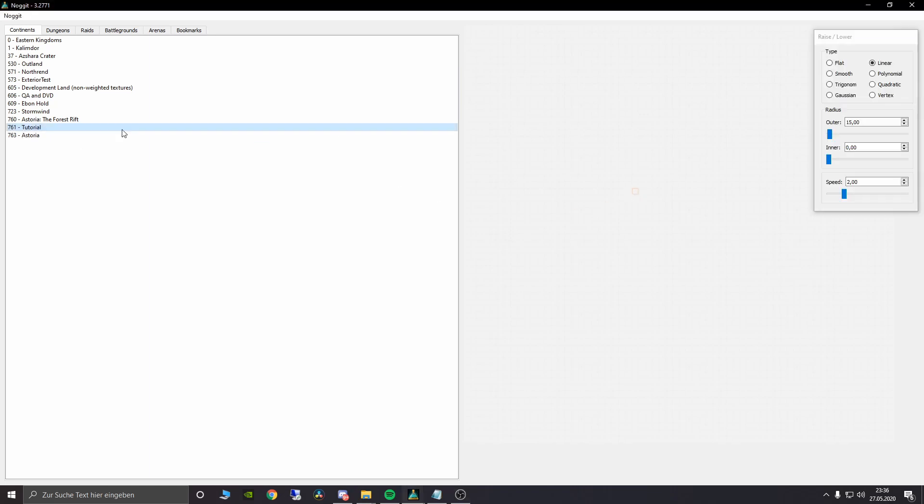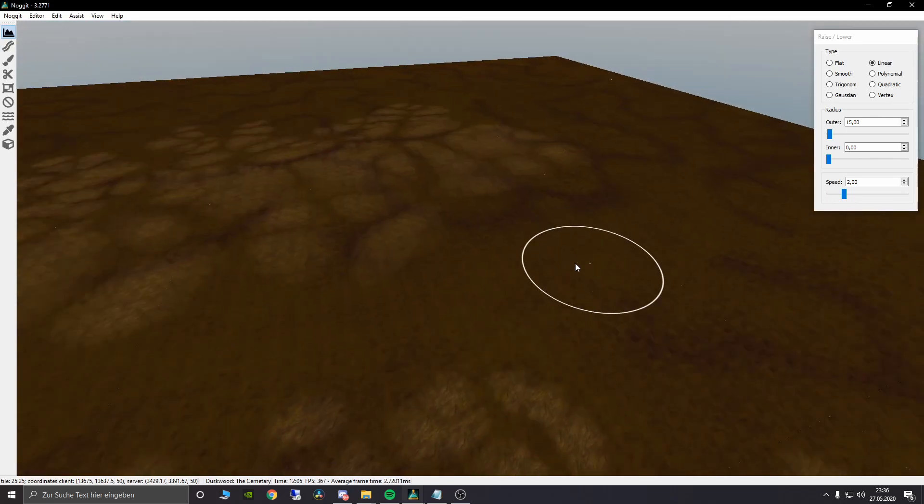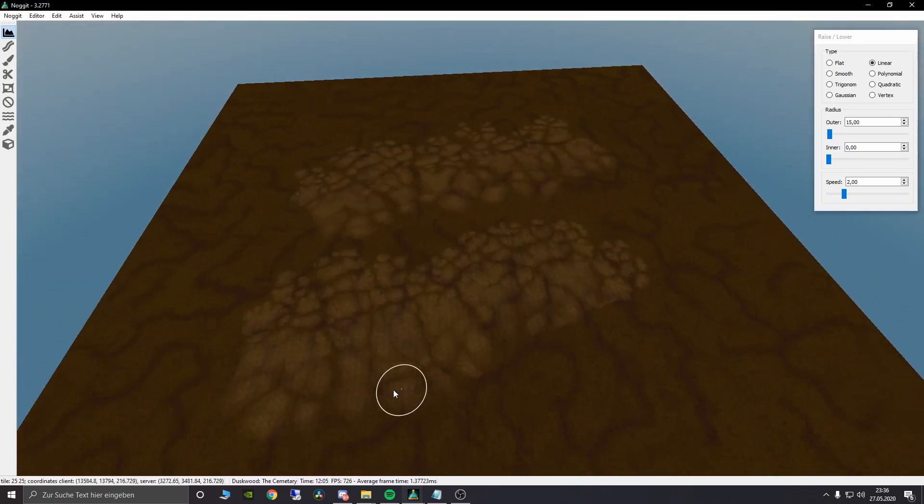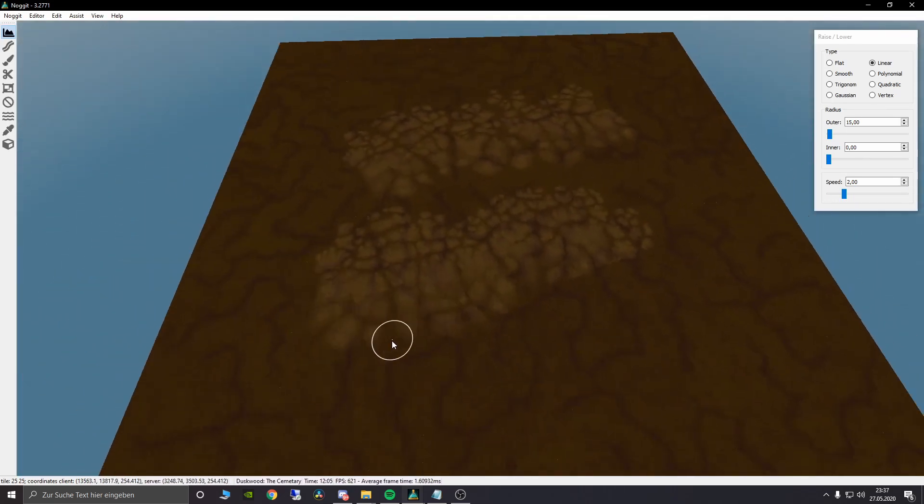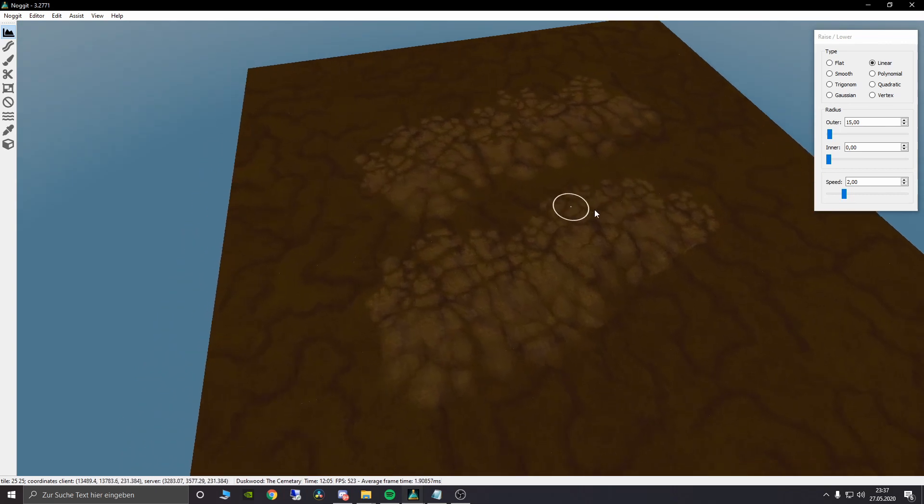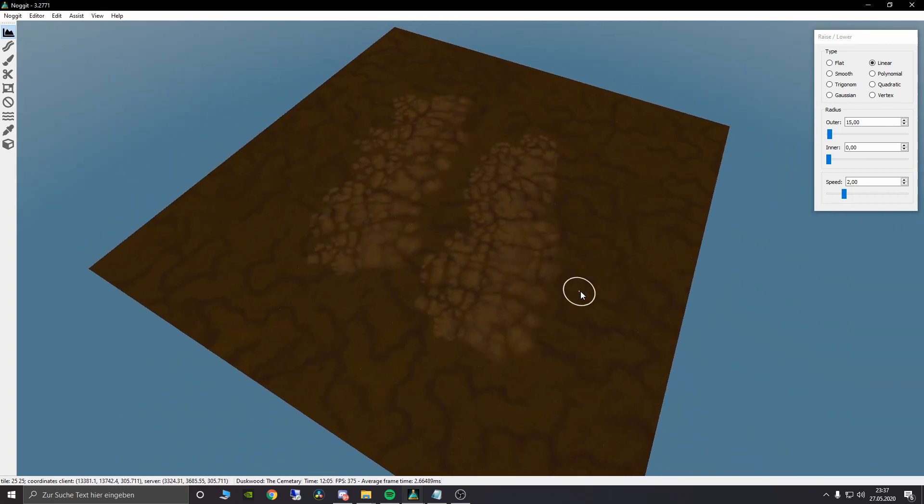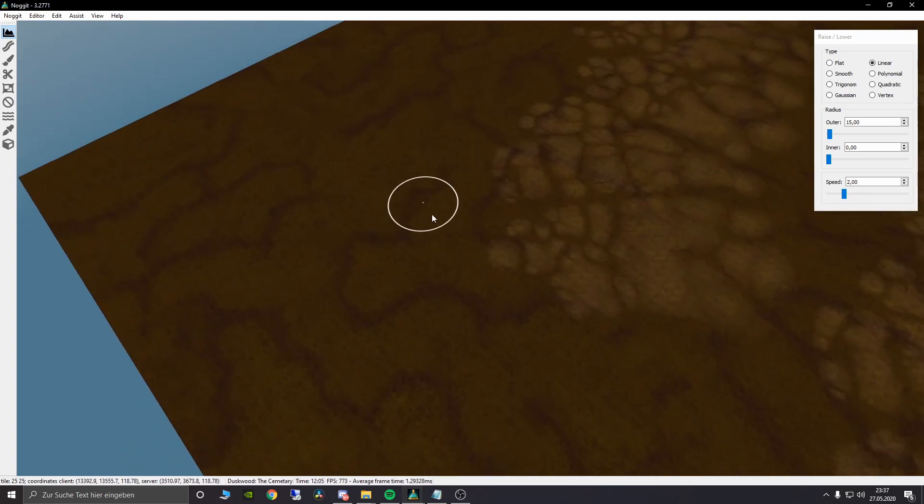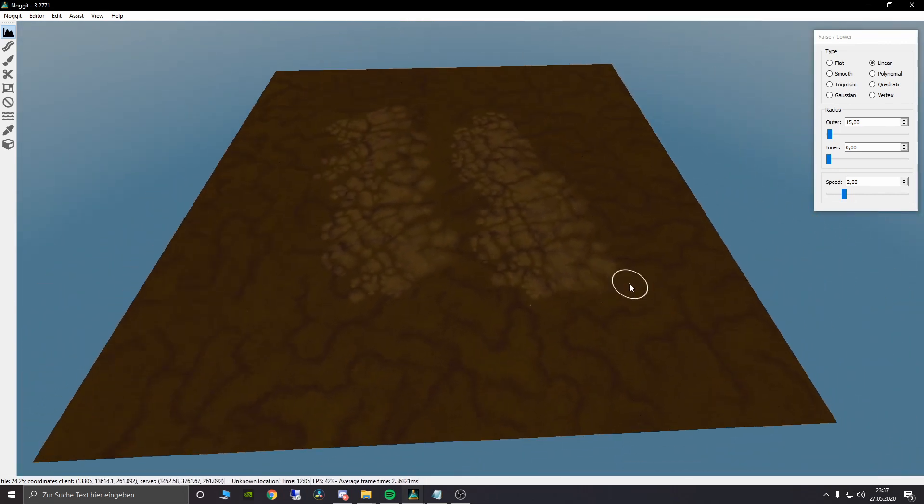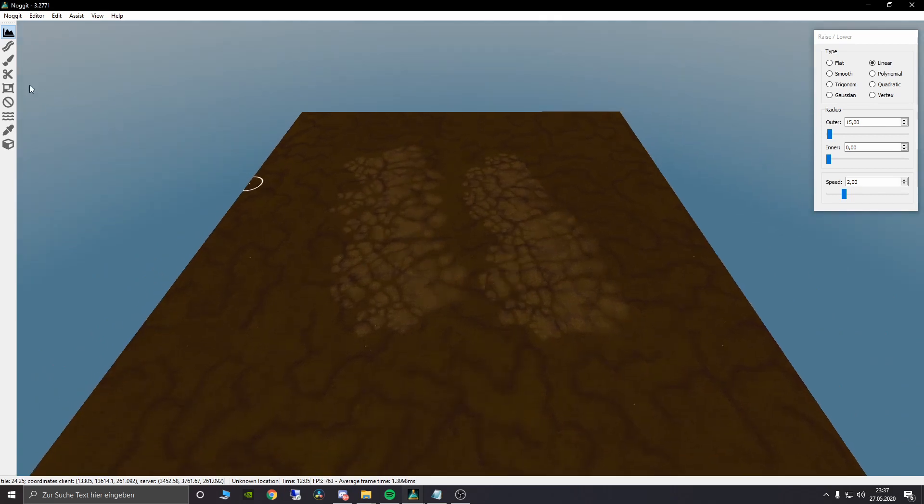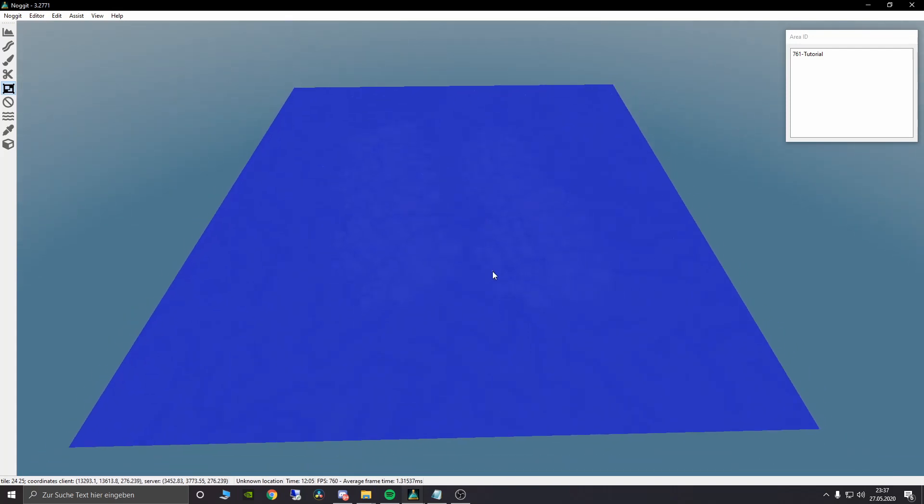First of all I want to show you what these area IDs are. Here you can see our tutorial map where we attached the alpha layers at the last part of our series, and now we want to talk about the area IDs.